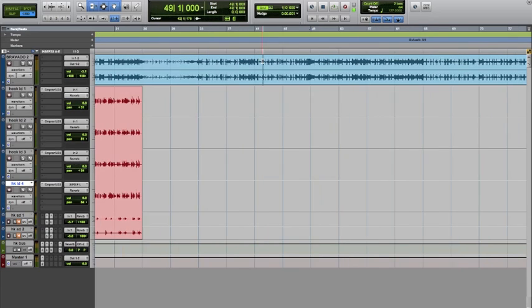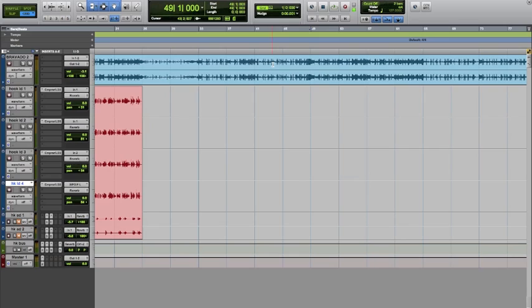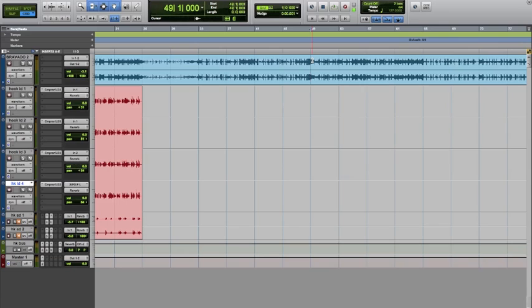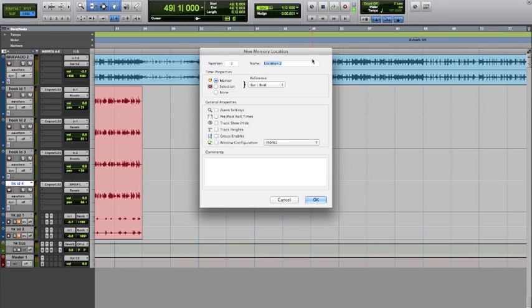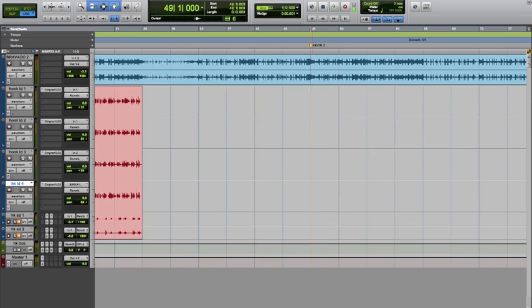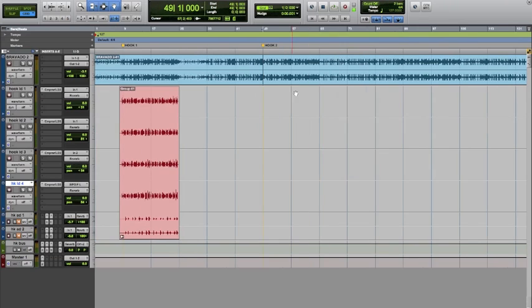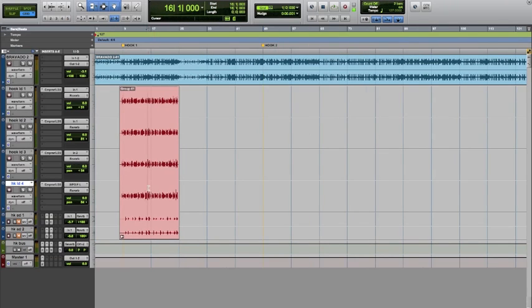I'm going to go to the next section, which my hook starts on the 49th bar, which I already knew the formation of the track or whatever the arrangement. I'm going to press enter again. I'm going to put hook two, but you can put chorus two, whatever. I have that copy.